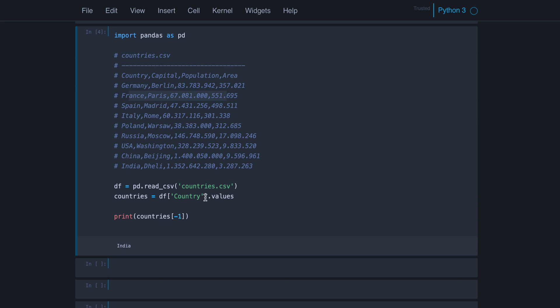So we access the column country, which gives us Germany, France, Spain, Italy, Poland, up to India. And this is a series what we get back.